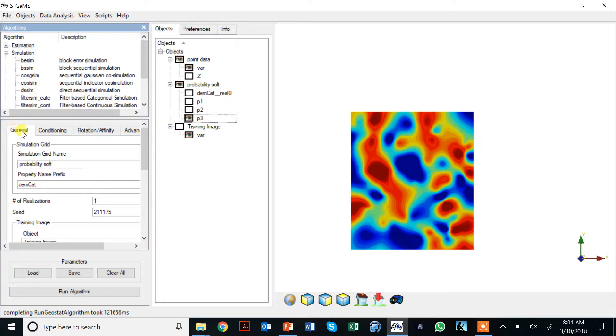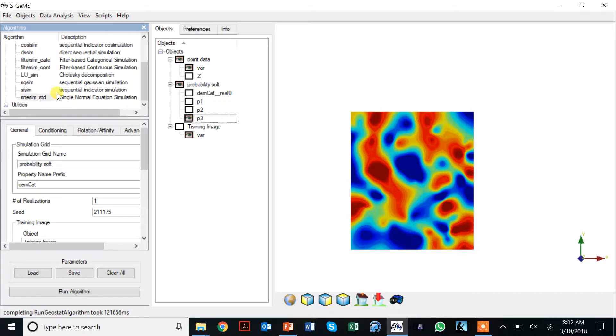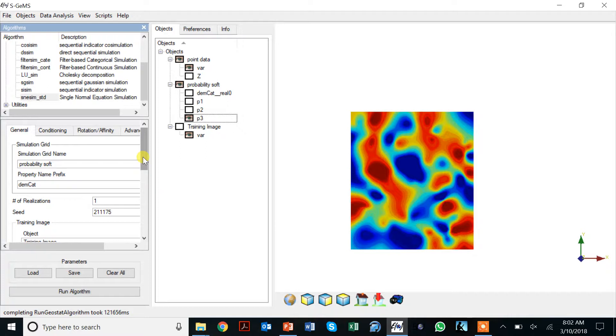The way of doing multipoint geostatistics using this SNESIM algorithm, which stands for single normal equation simulation, is actually quite simple. The only thing you would need to specify is a grid, a training image, data, and that's about it. There are a few other parameters that I'll explain.